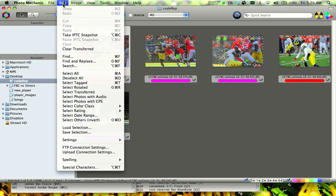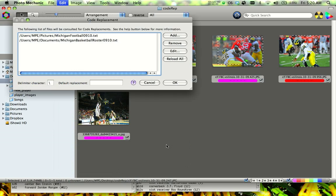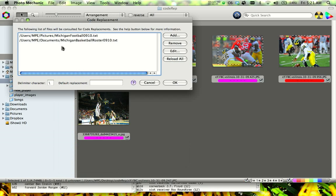To see what is on the computers, basically you just go to Edit, Settings, and then Set Code Replacements. On all the iMacs, we already have this for football, basketball, and hockey.